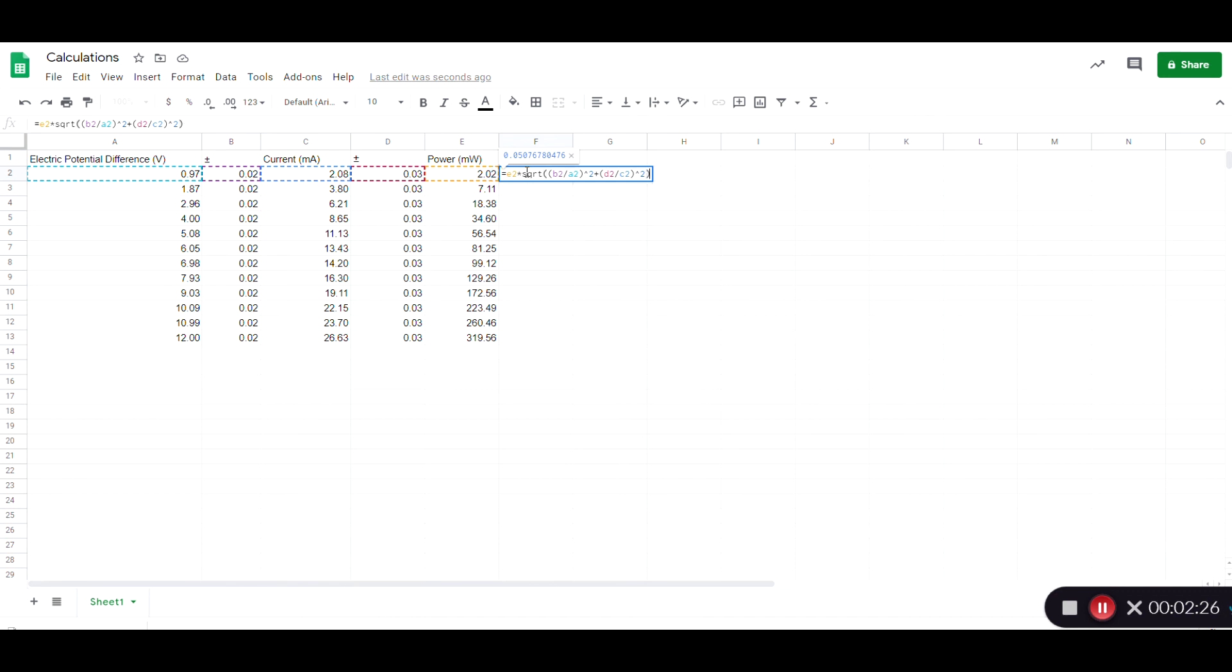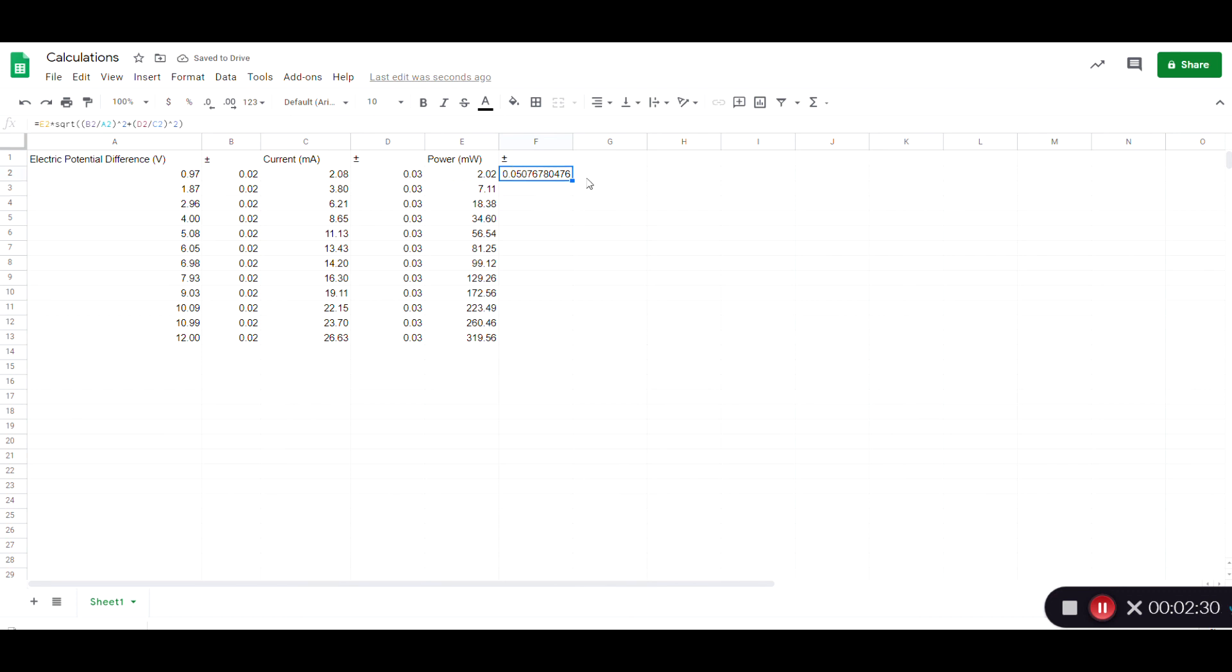And there's my uncertainty. So I'll go ahead and copy that down. There it is.